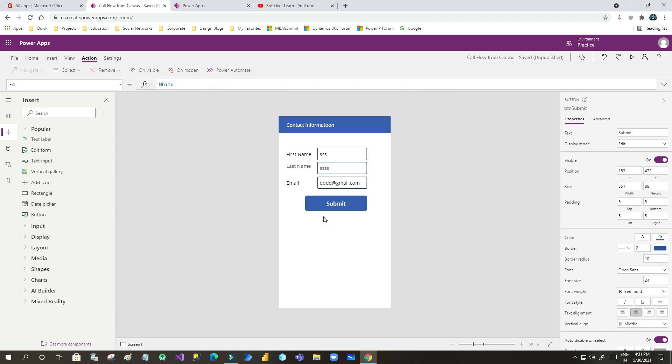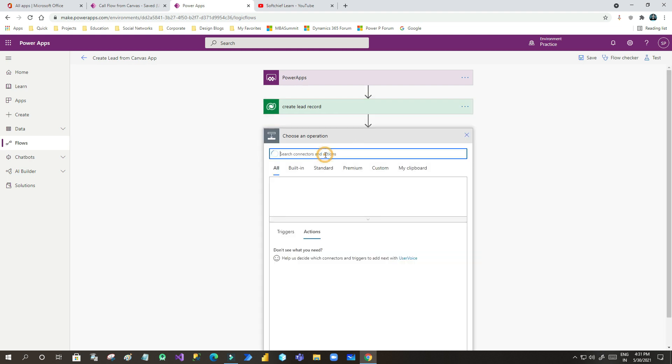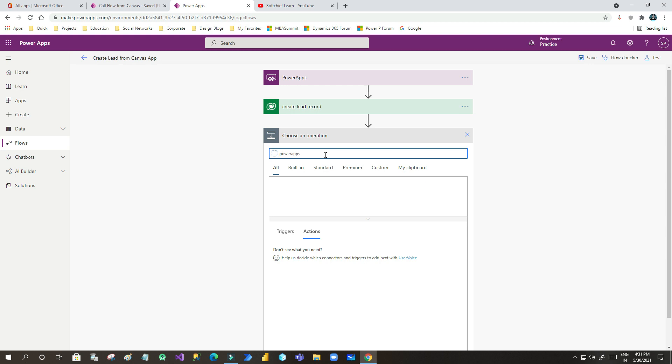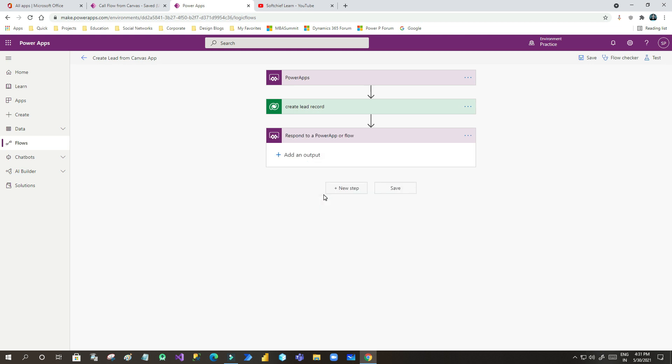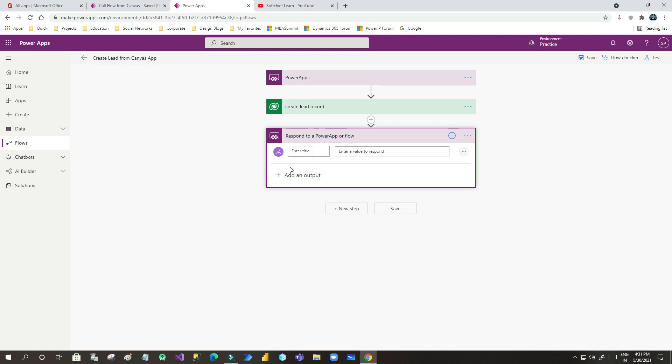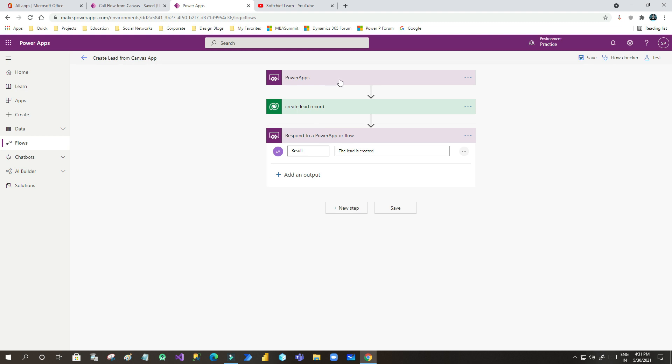And here you have to go and add the response value. Once the action is done, click on new step and add Power Apps. In this Power Apps, you will see there is an action called Respond to a Power Apps or a Flow. If you click that, here it is asking to add parameters. I want to pass text parameter and here I will give the parameter or variable name as let's say result. And I will mention here the lead is created. That means it will create the lead record and set the output parameter result as the lead is created. Now save it.